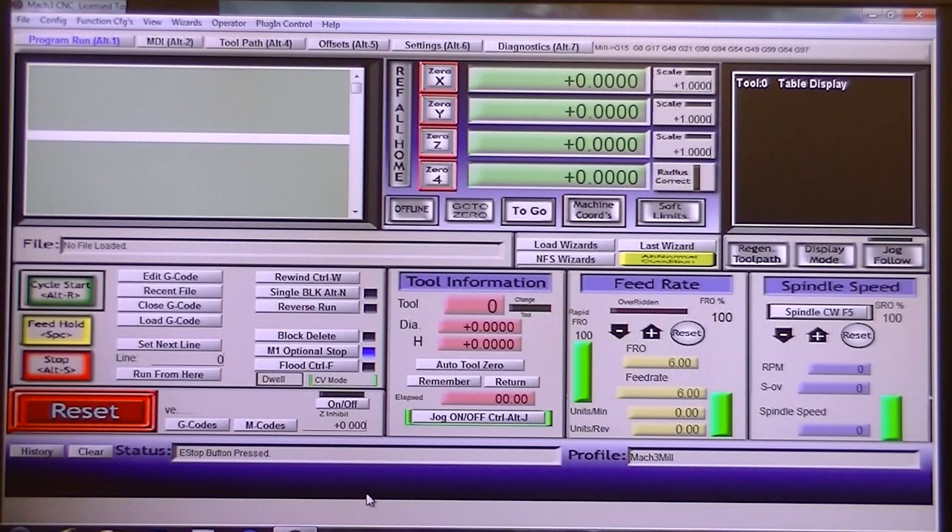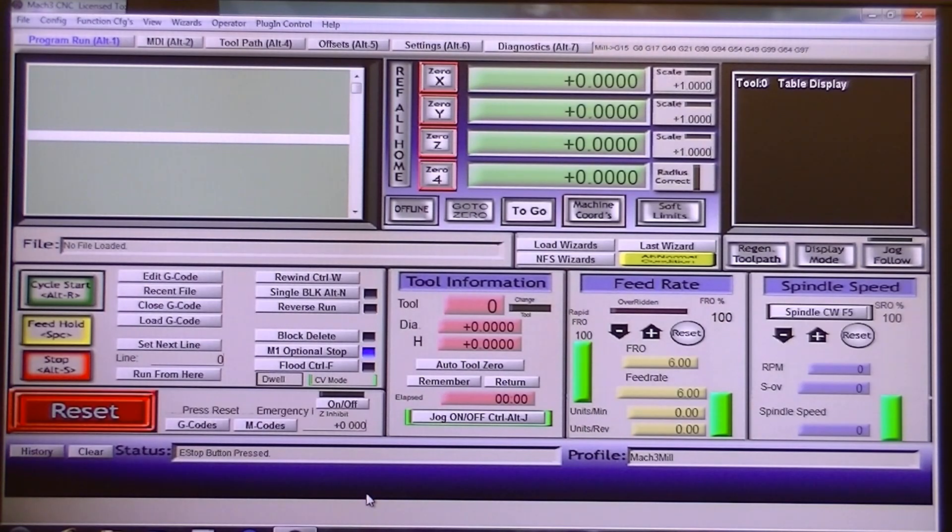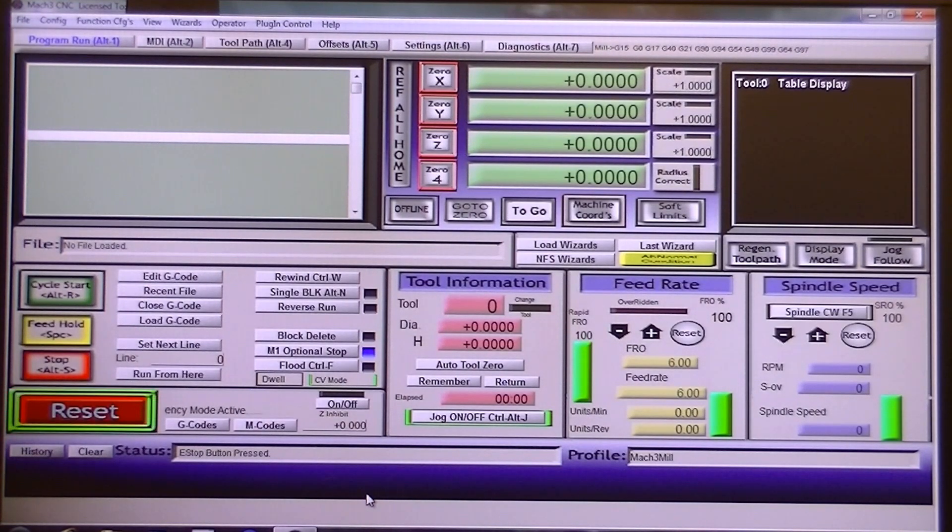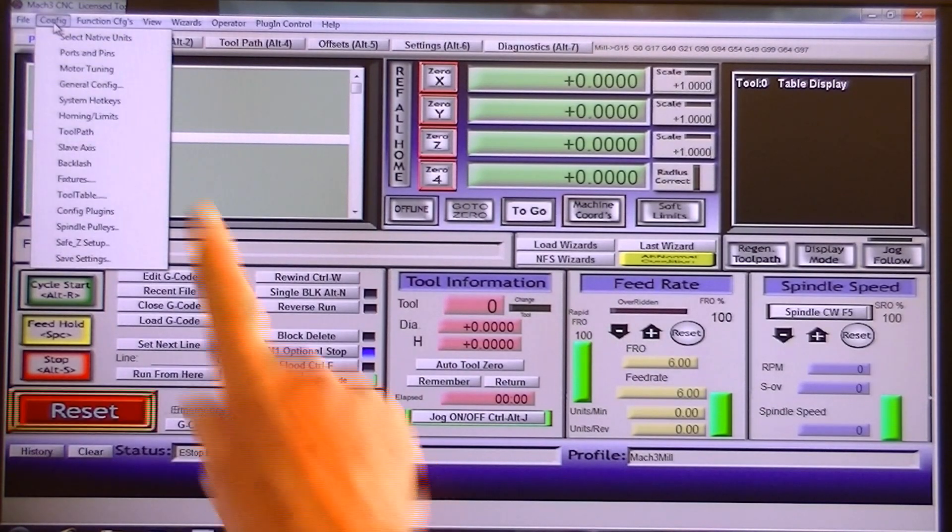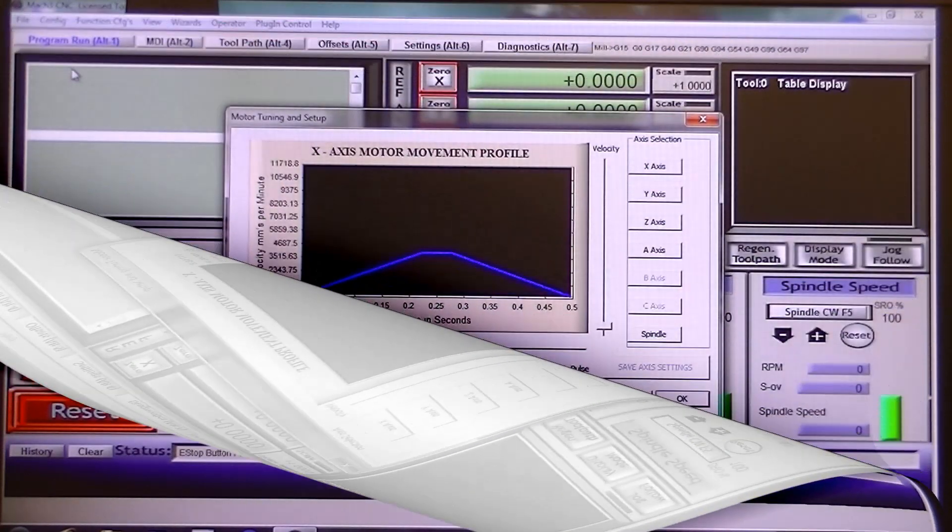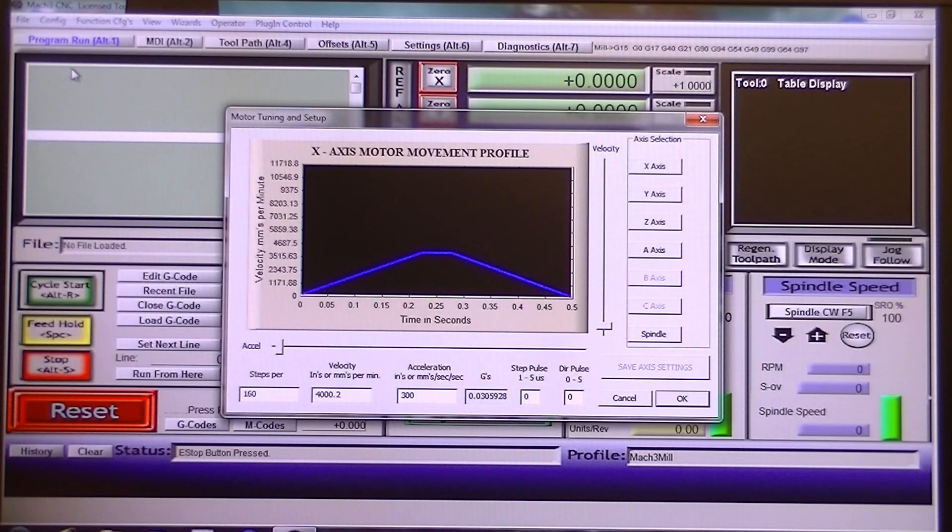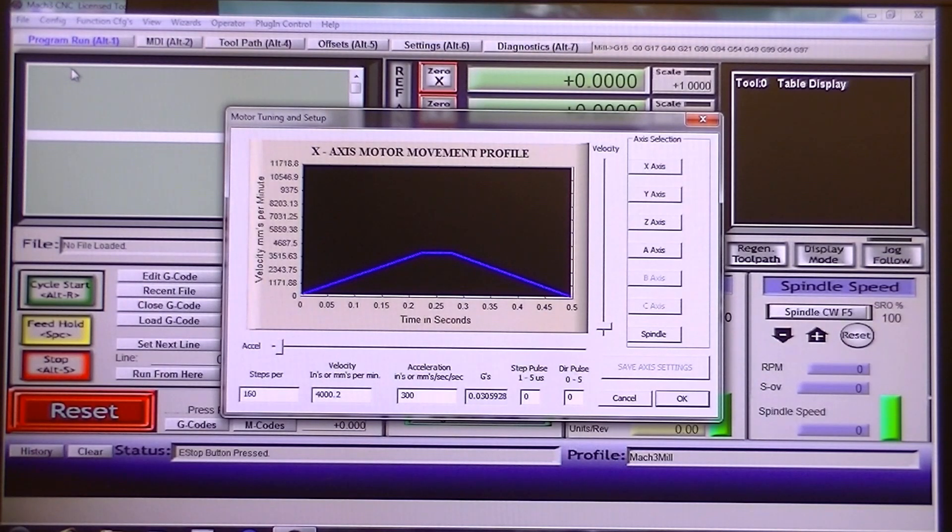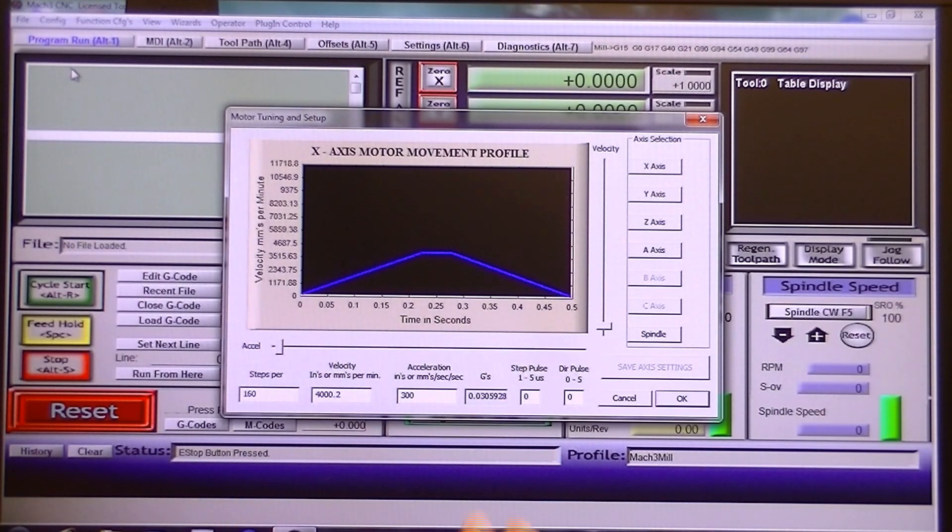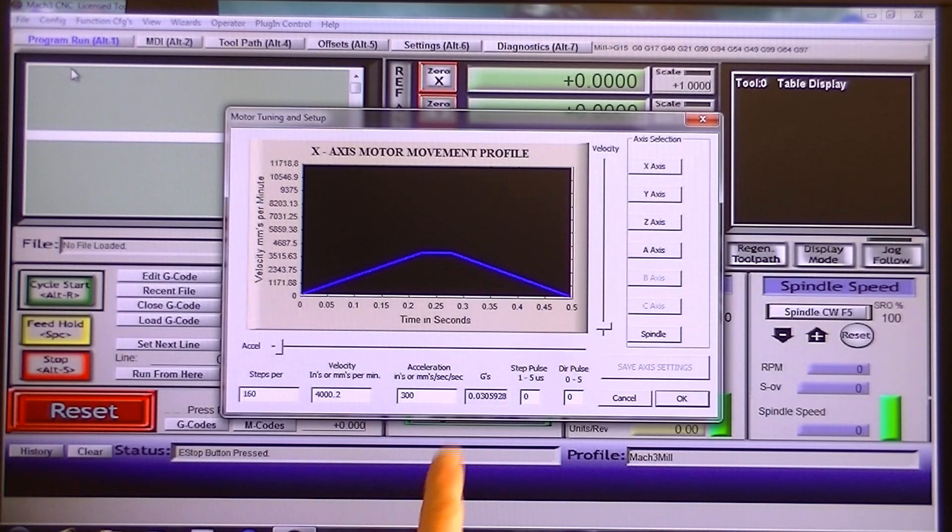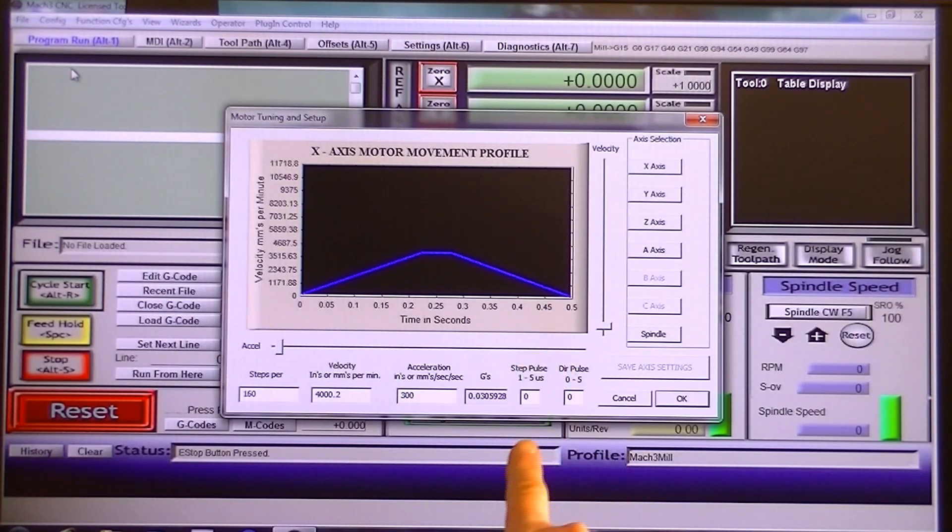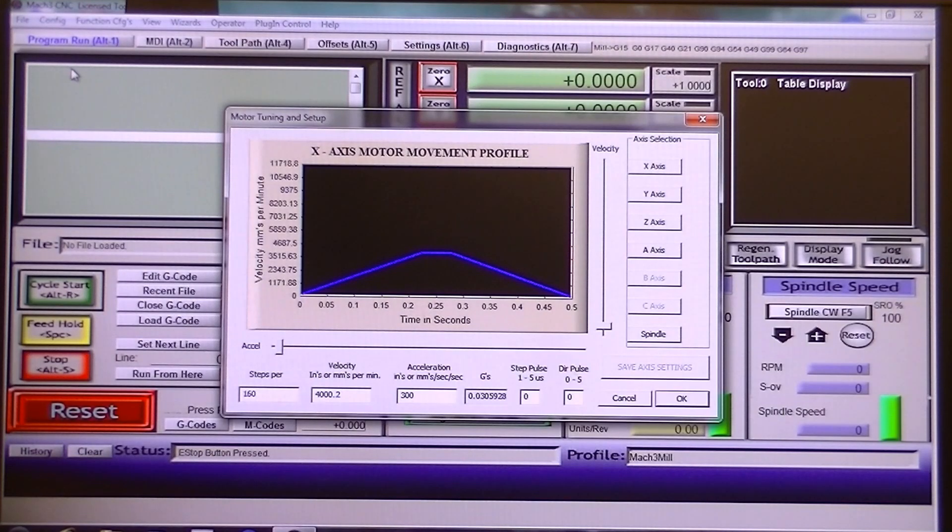What we need to do now is set up the motor tuning. I won't alter any of the figures on here because my machine is already set up. But what you do, you go into config, which is up here, and you choose motor tuning. You're going to see some odd figures on here for the steps per, because this is set up for servo motors. Okay. So these in particular, these need to be set at 160. This is for servo motors, not stepper motors. 4000.2, 300. That figure will automatically come in. You don't need to worry about that. Mach 3 will do that itself. This is for the X and Y.